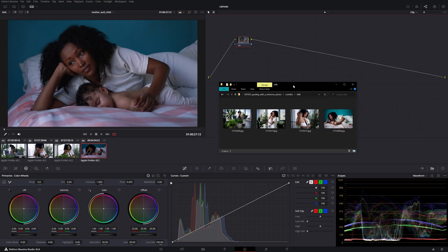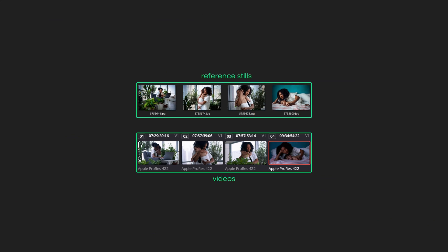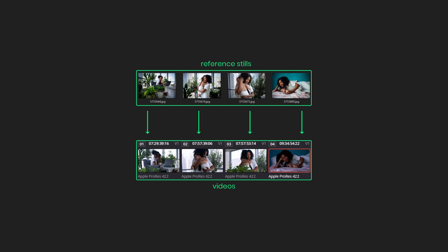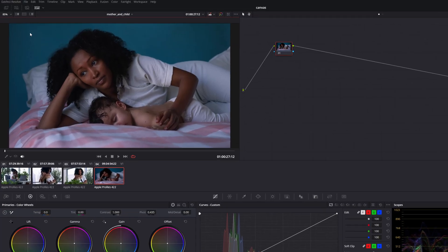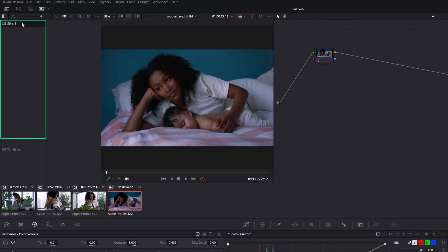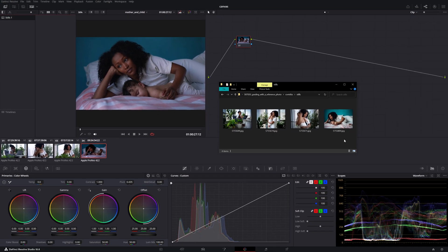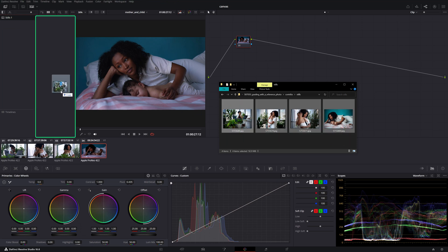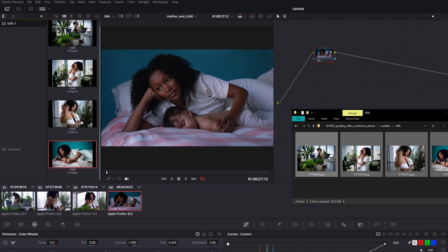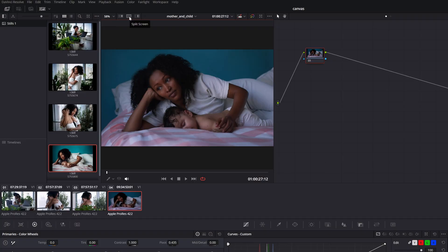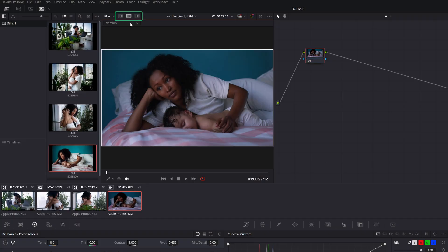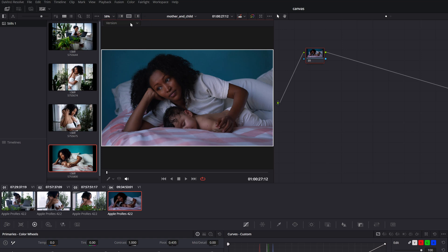Let's import a few reference stills from our set that best represent the various lighting scenarios. We'll need a hero reference image for each group of clips filmed from the same angle, lighting, or white balance. Select an album from the gallery navigator on the color page and drag your stills to the gallery section. To enable side-by-side viewing, select the split screen button at the top or use Ctrl+Alt+W on PCs or Command+Option+W on Mac, then from the drop-down menu select still images.